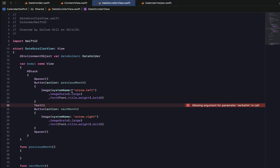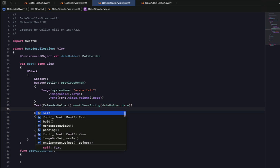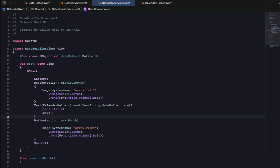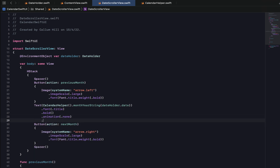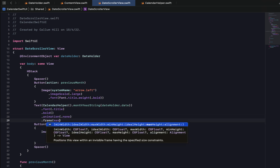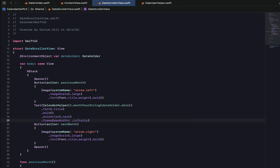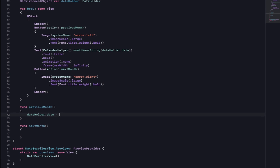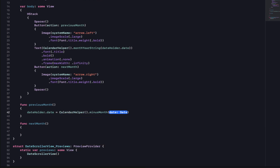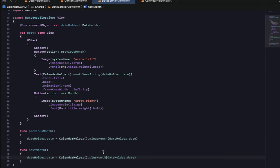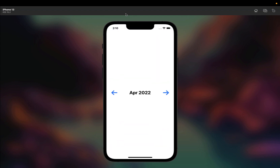Inside our DateScrollerView, the text is set to CalendarHelper.monthYearString giving it our dateHolder.date. We'll make the font title and bold, with no animation on change, and set the frame to max width of infinity so it takes up all available space. For previousMonth and nextMonth functions, we set dateHolder.date using the minusMonth and plusMonth functions from CalendarHelper. Let's build and run — it's April now, initialized to this month, and I can scroll forwards and backwards with the year and month changing correctly.